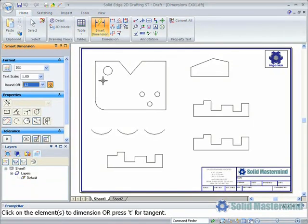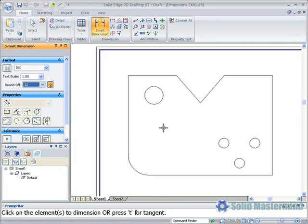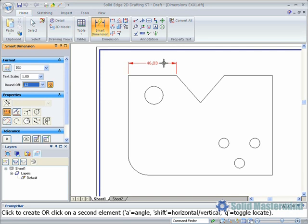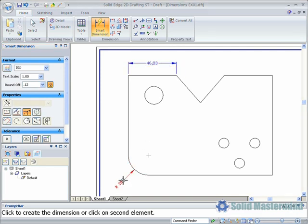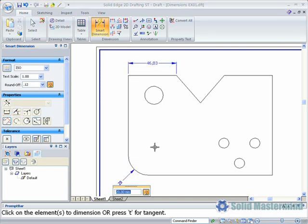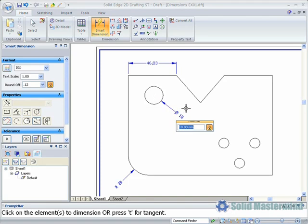We'll start simply by dimensioning single elements. This is done simply by left clicking an element and placing the dimension on the sheet with another left click. Lines will create a linear dimension, arcs will create a radial dimension, and circles will create a diameter dimension.